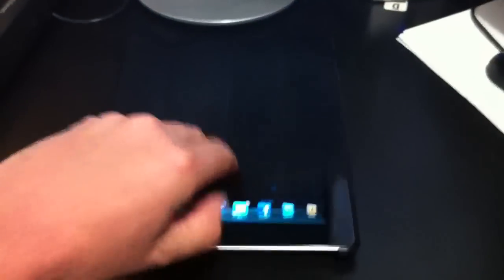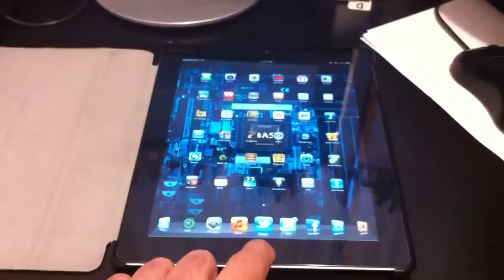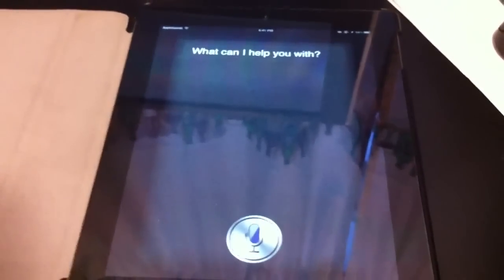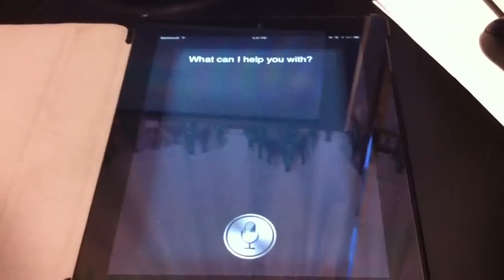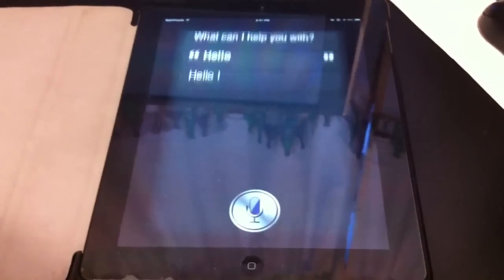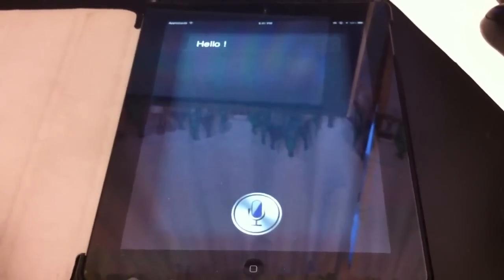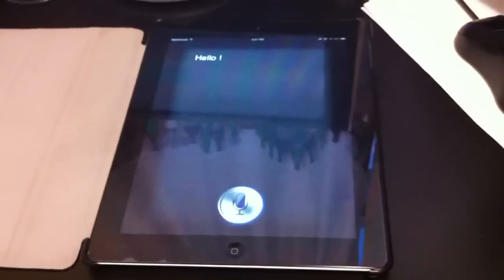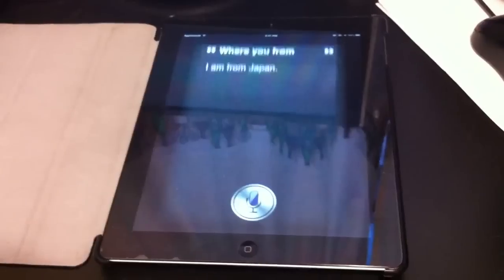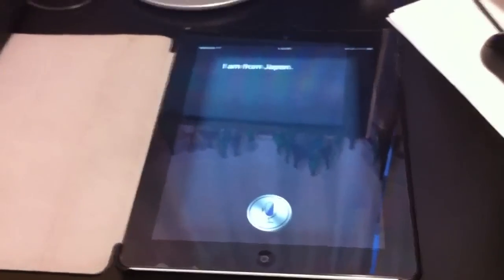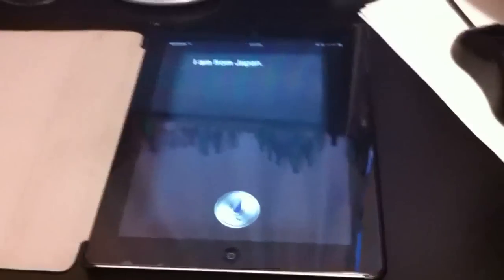Look, Siri on my iPad. What can I help you with? Hello. Where are you from? I am from Japan. Ain't that some shit? I am from Japan.